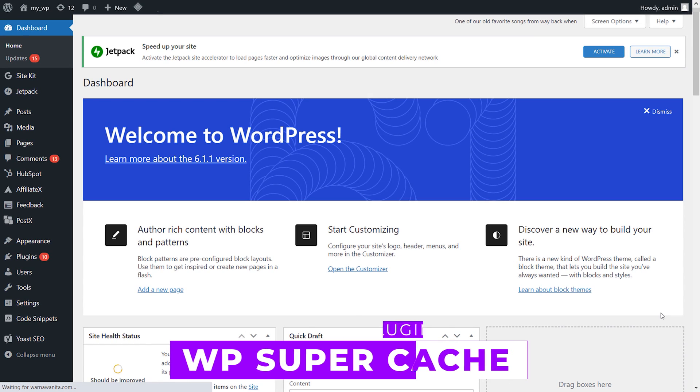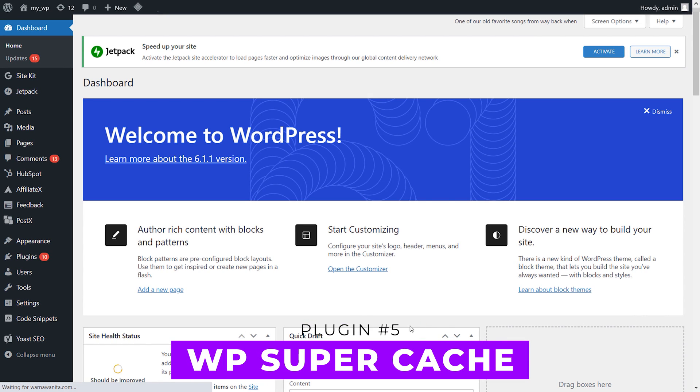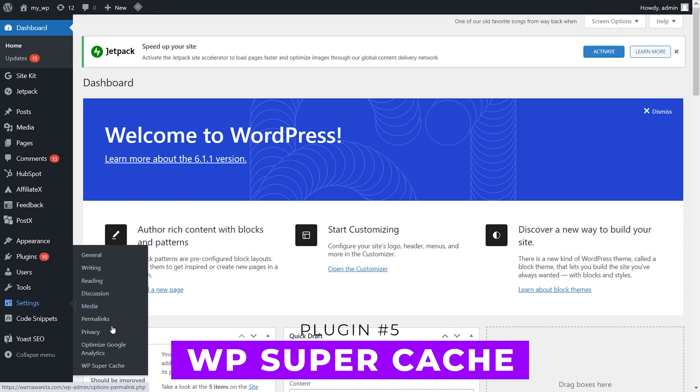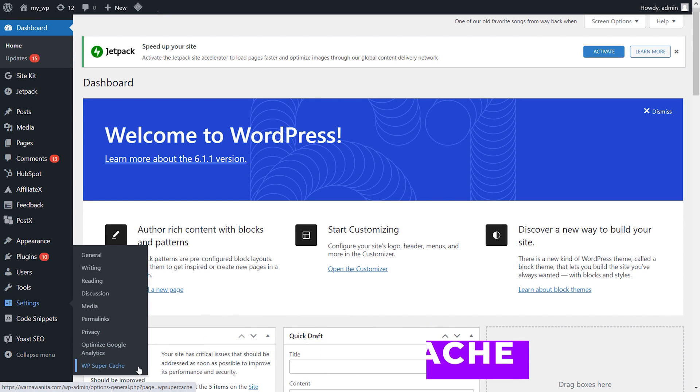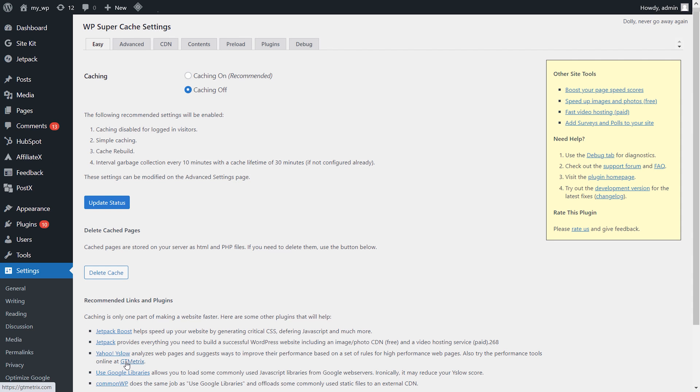Number five, WP Super Cache. This free plugin sports over 2 million active users. It's one of the most used cache plugins available and has a four and a half out of five star rating so you can trust its reliability.